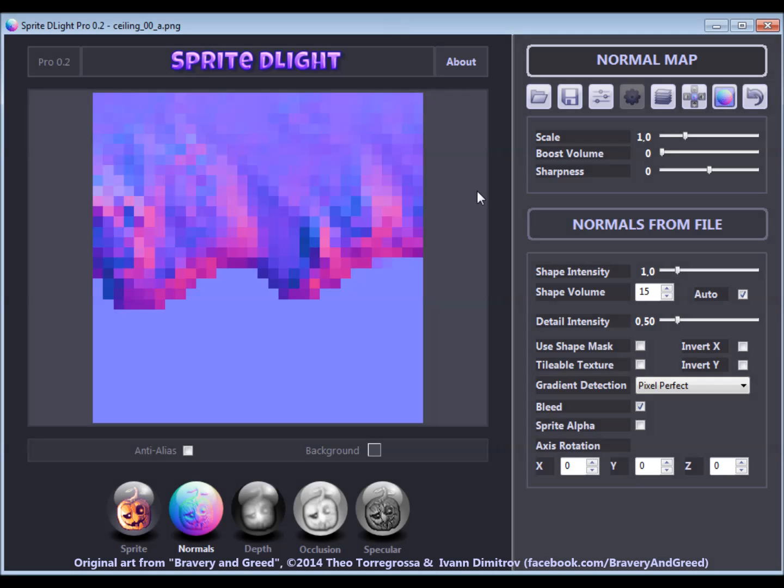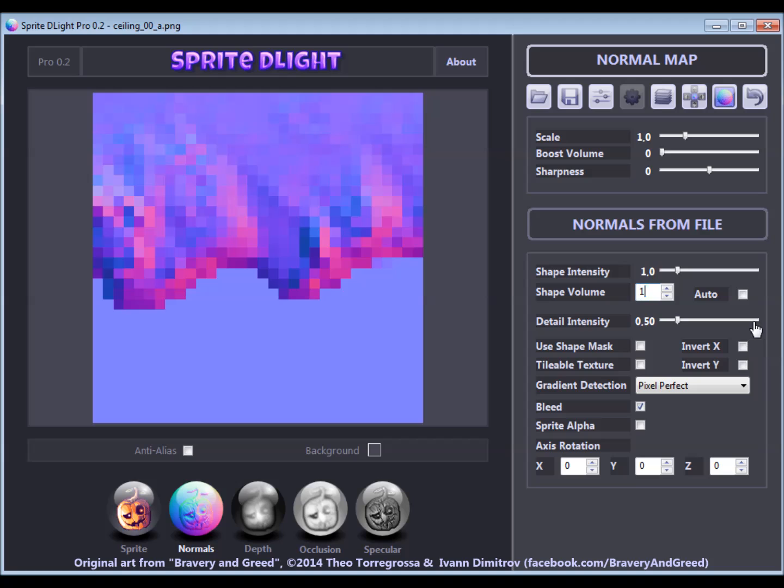As we want the tiles to be processed consistently, we deactivate the Auto Shape Volume option and manually choose a value that matches the batch of sprites. The current sprite is a bit larger than the average size of the batch because of the smaller corner tiles, so I choose a value that is smaller than the auto-detected shape volume for the sprite.